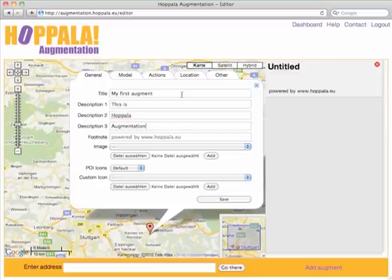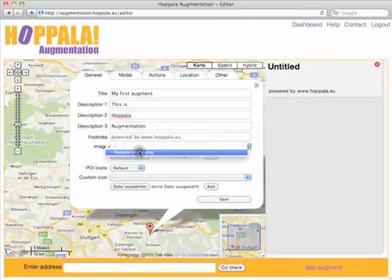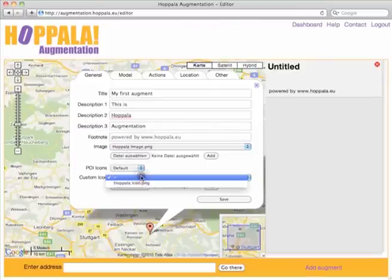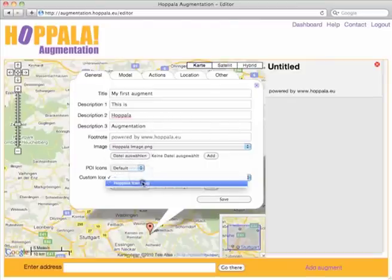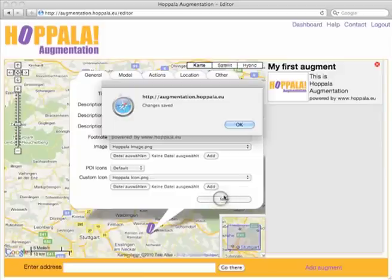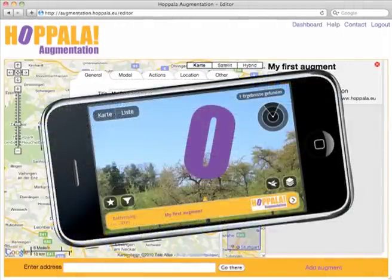Either upload your own image or choose one from your personalized inventory. Also add a custom icon, then click save to publish your changes in real time. And this is how it looks like on your handset.